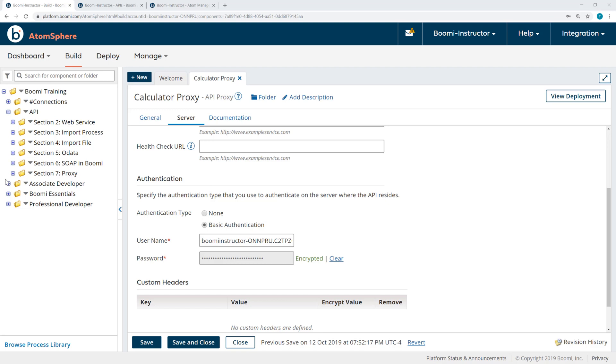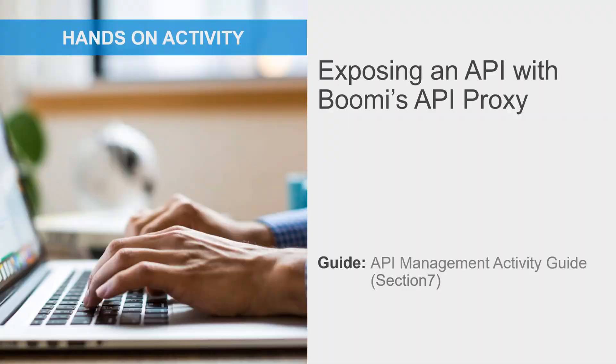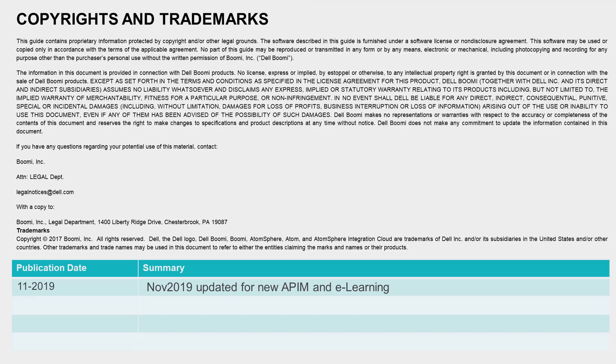As I said at the beginning, we'll deploy this later when we set up a local Atom, Broker, and Gateway. And then we'll be able to test the API proxy using the developer portal. For now, I will save and close. This video concludes now, but you can follow the steps in the activity guide to complete the activity. And that activity guide is accessible through Boomi's LMS.